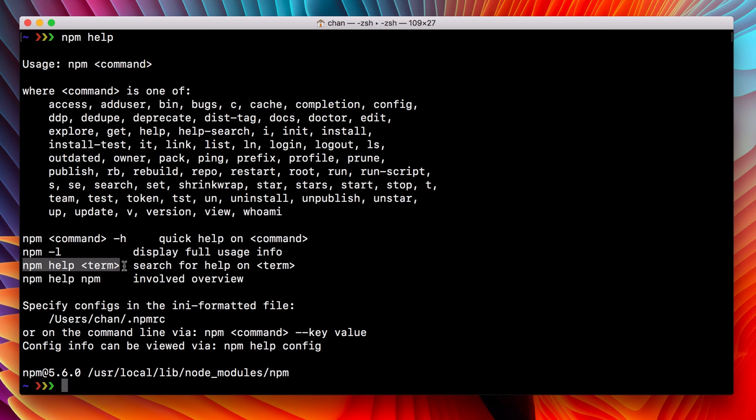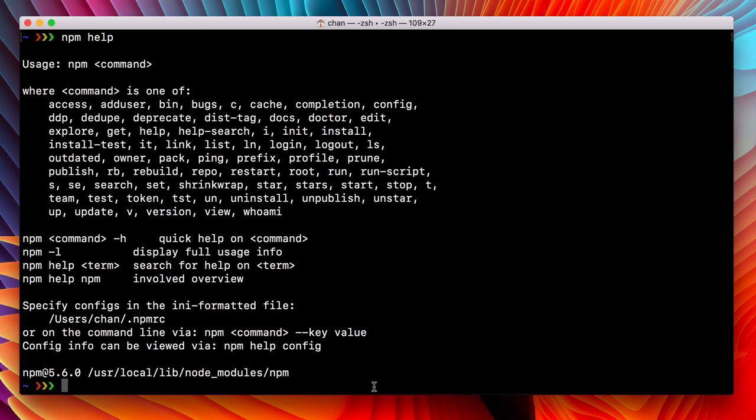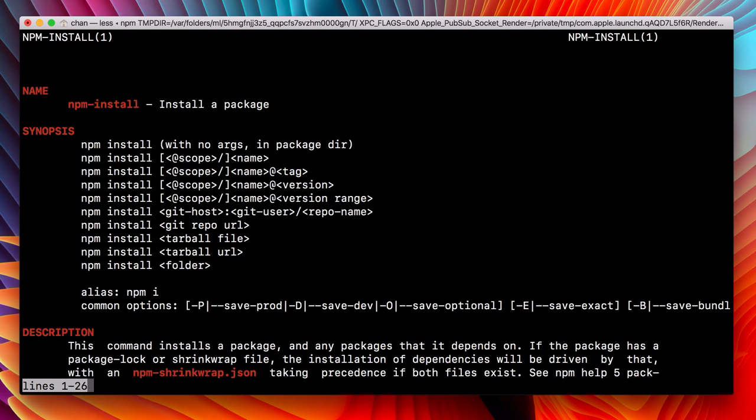First is npm help and a search term. This is great for when you know that npm can do something, but you're not exactly sure how to get the result that you want. So let's say we want to install something that's extremely common. Let's get help for install. We'll type npm help install. Easy as that.